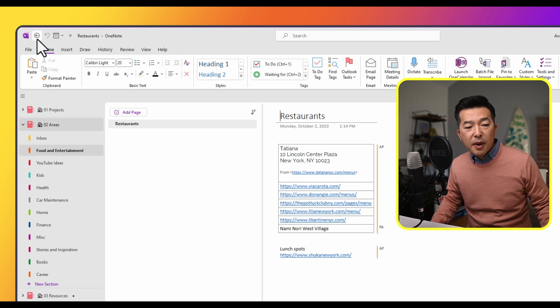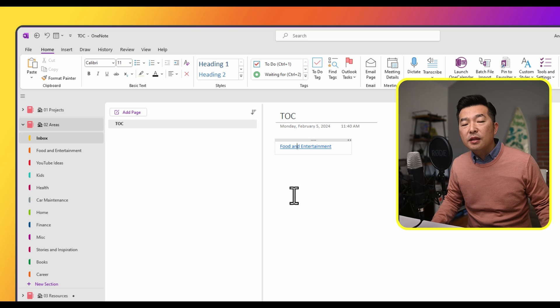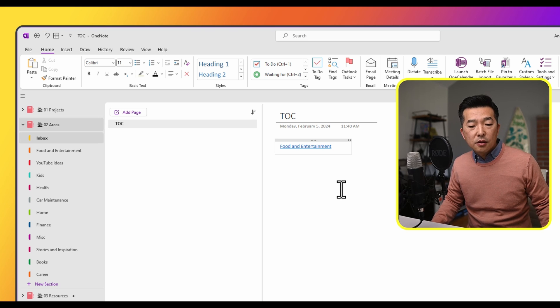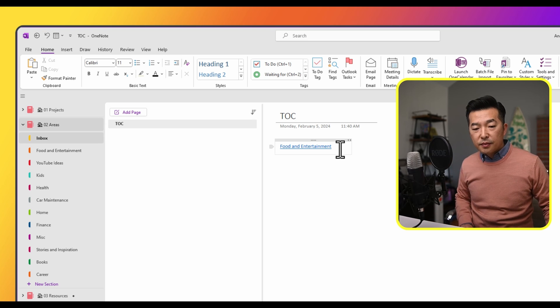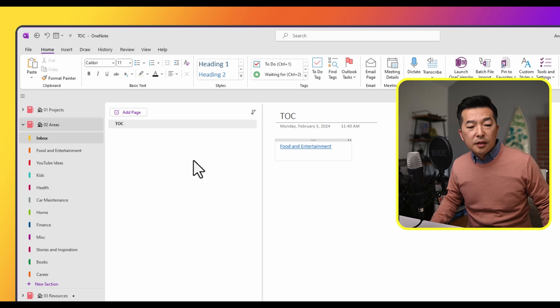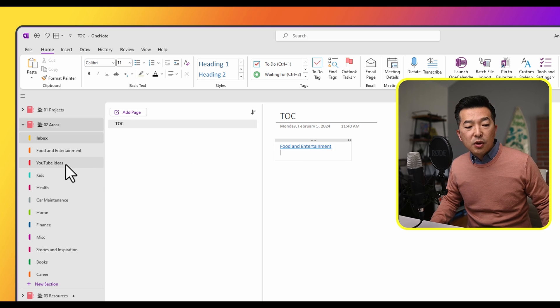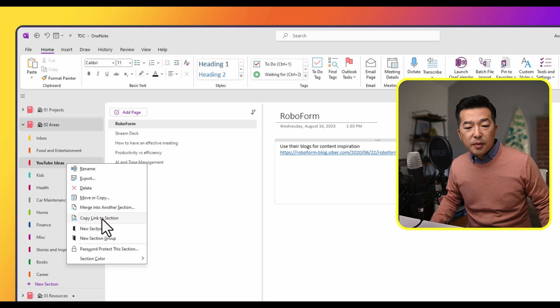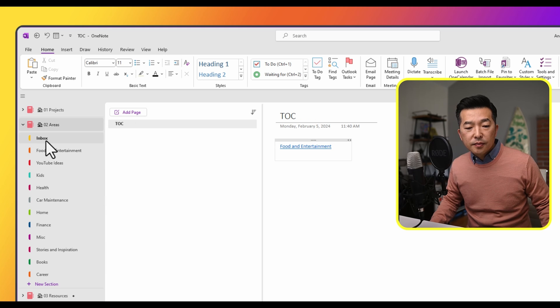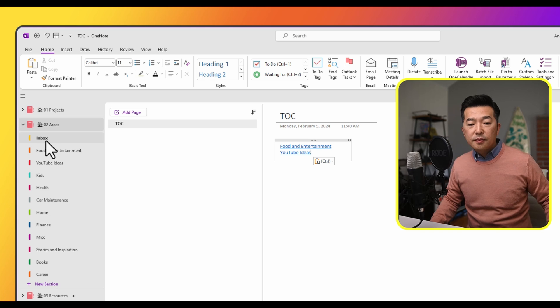This time, instead of hitting the back arrow to go back, I'll just click on inbox because that's where I have the table of contents created. And I'll just repeat. I'll go to the second line. This time, I will right mouse click on YouTube ideas, click on copy link to section, and then go back and paste.